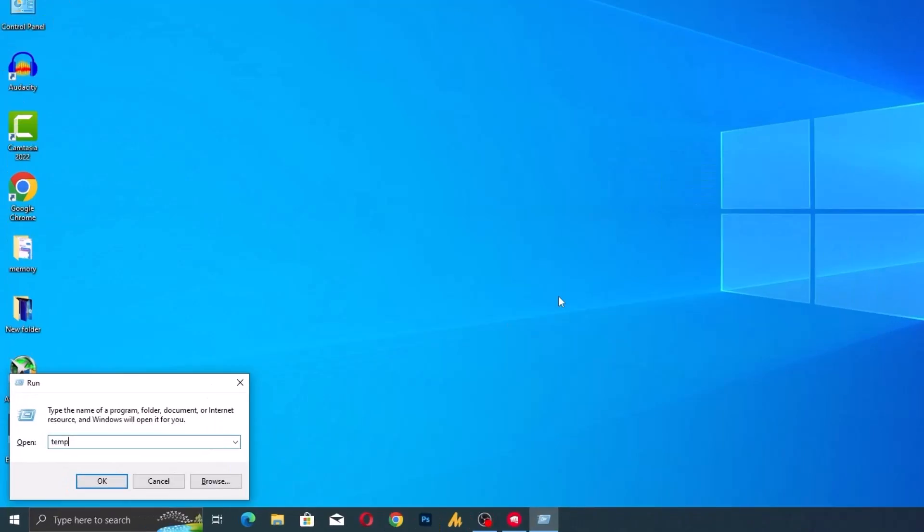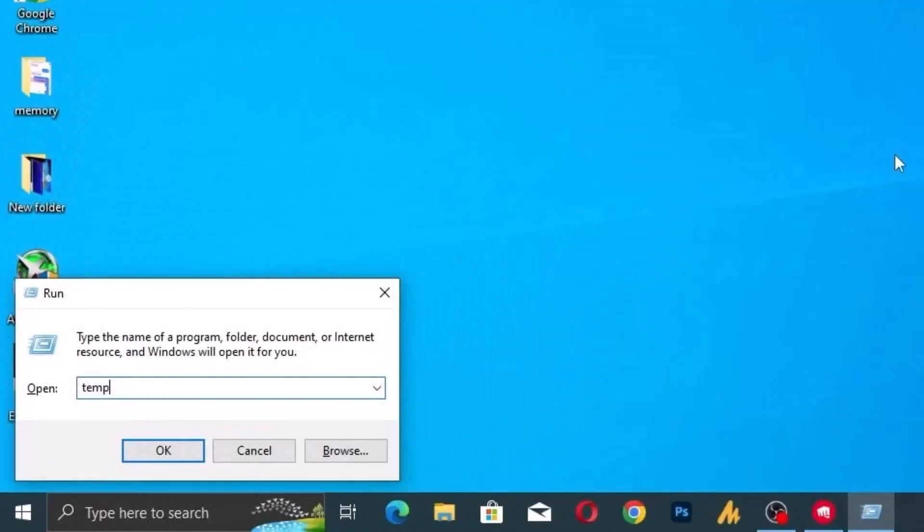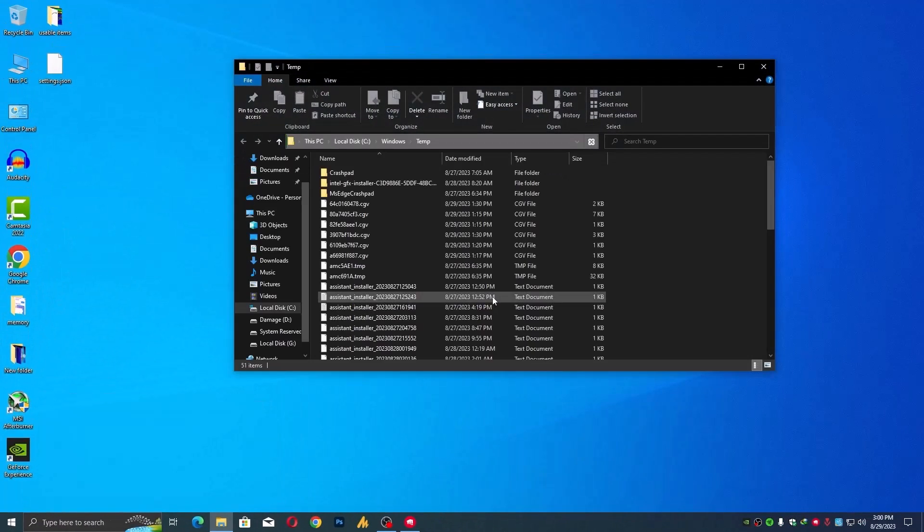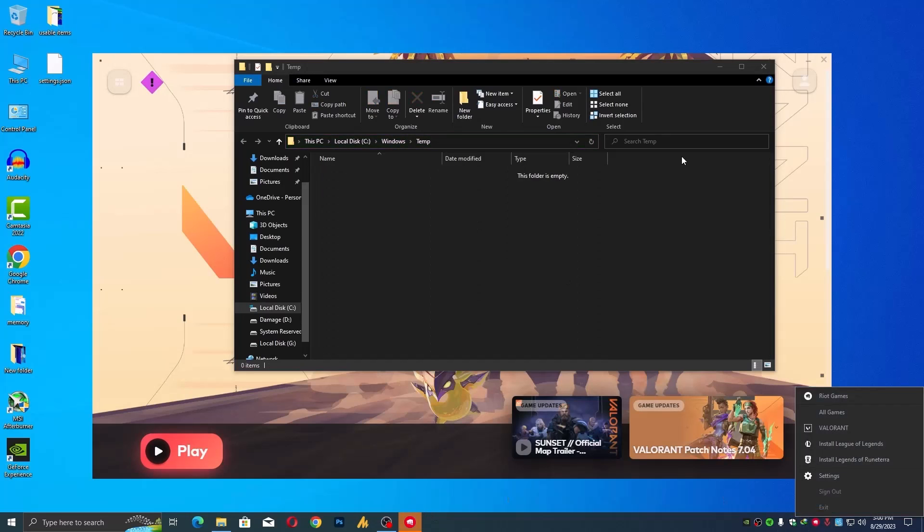It's time to sweep away the cobwebs. Navigate to those temporary files: %temp%, and prefetch. A clean slate might just be the remedy we need.